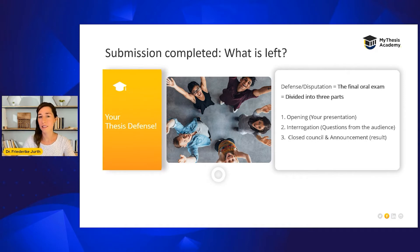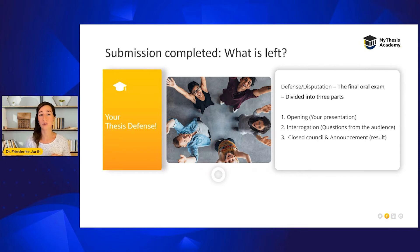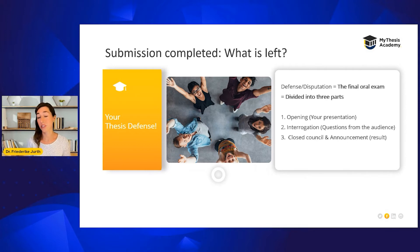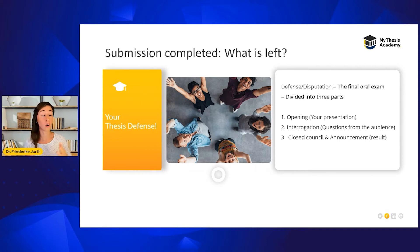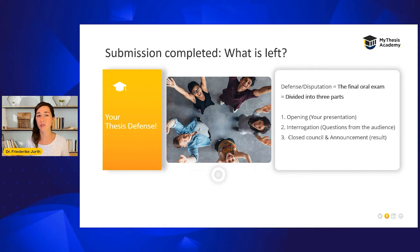The thesis defense is the final oral exam that is divided into three different parts. The first part, the opening, is the presentation of the candidate. The second part is an interrogation and discussion with questions from the audience. And the third part is a closed session, a council, which is finished with the announcement of the final result.